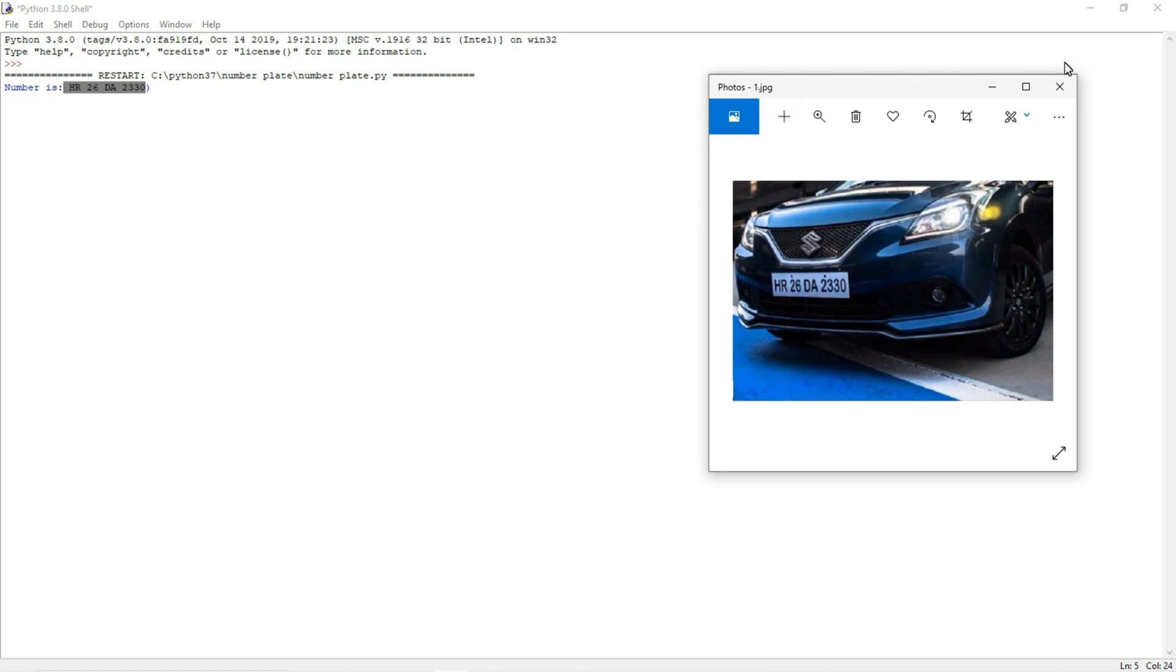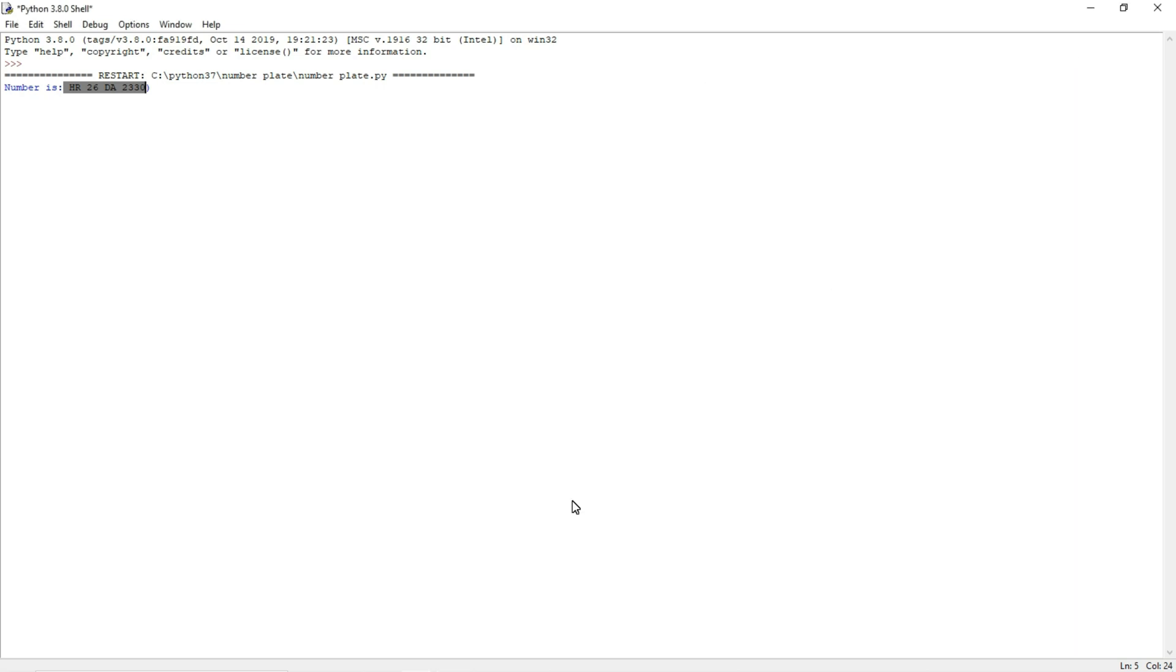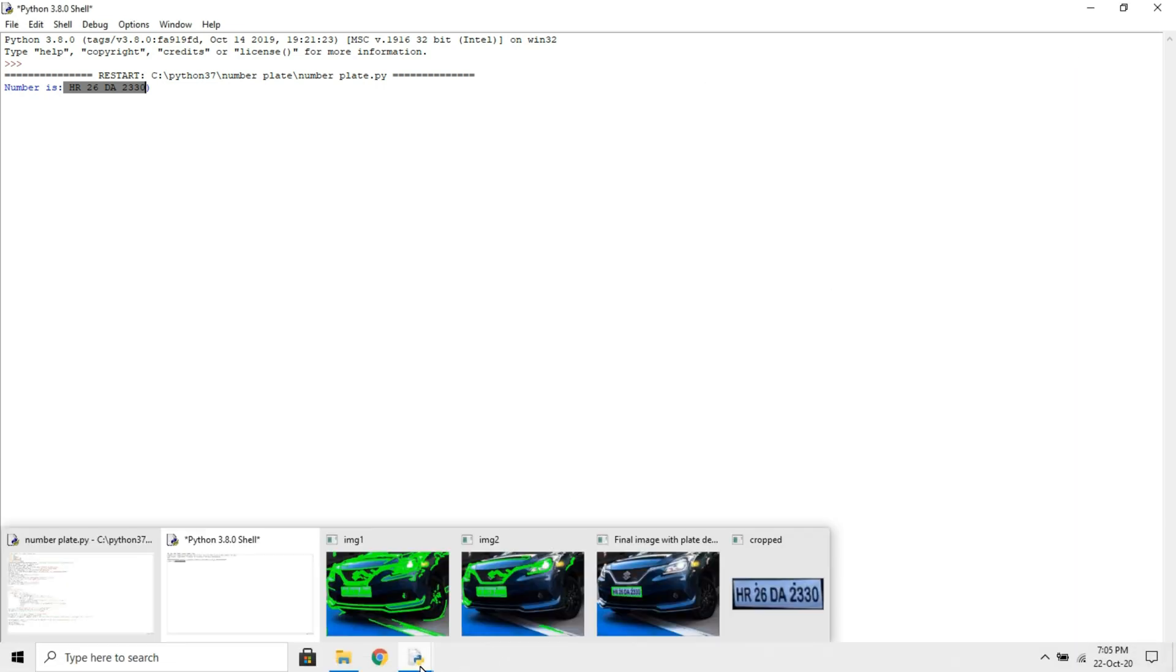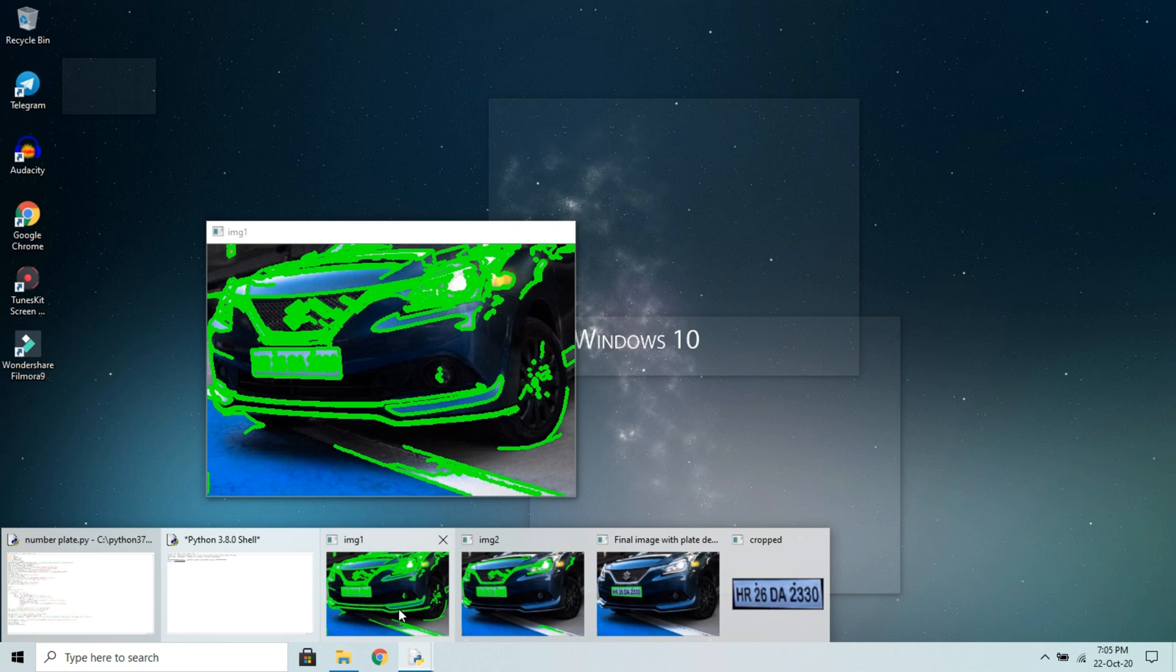We will verify it: HR 26 DA 23 C 0. It's exactly correct. This is how we are using OCR to extract the text from the image.